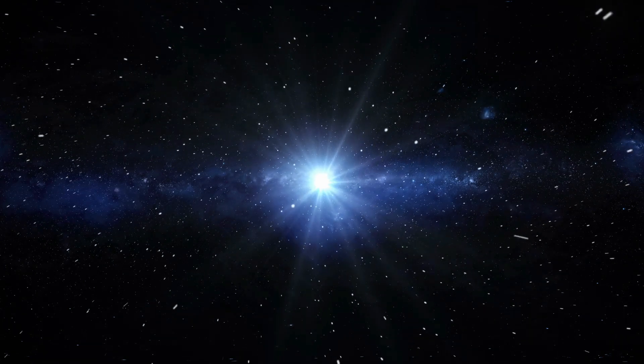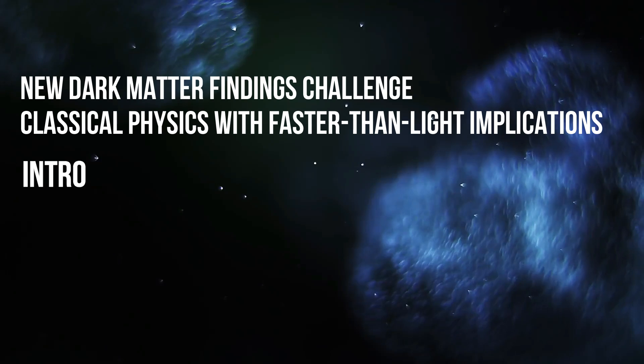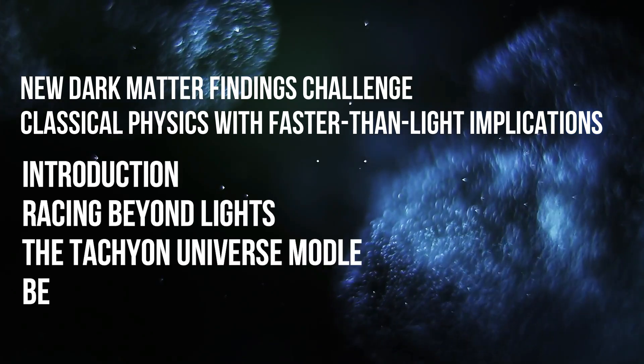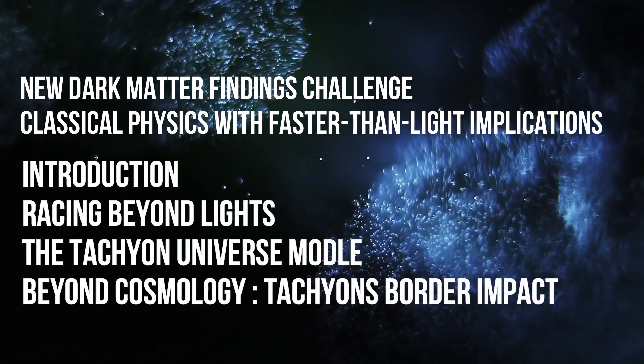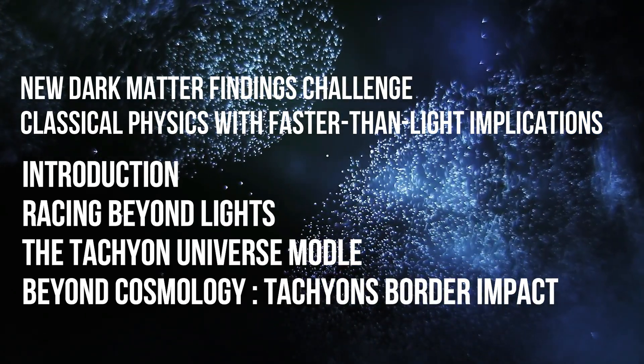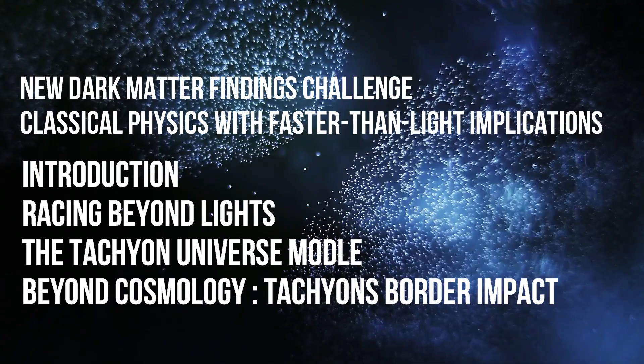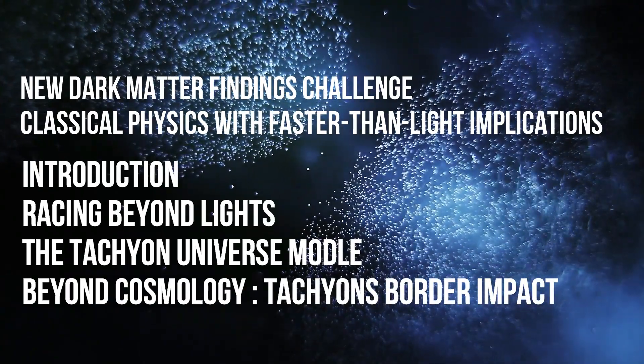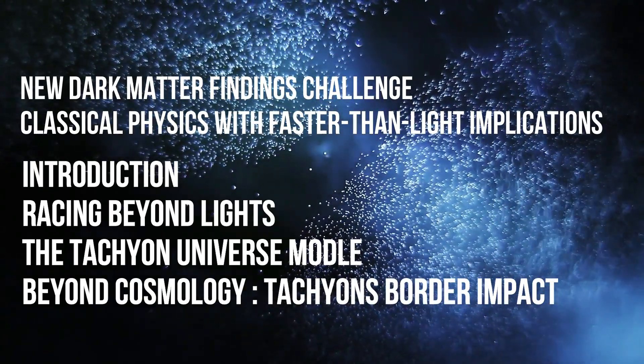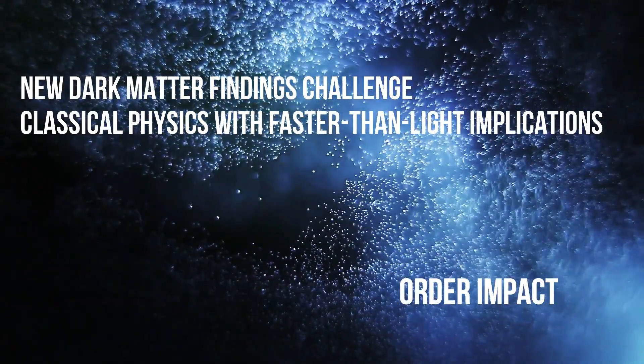In this video, we will delve into the world of tachyons, examine how they could transform our understanding of the universe, and discuss why this revolutionary idea could be the next major breakthrough in faster-than-light physics.